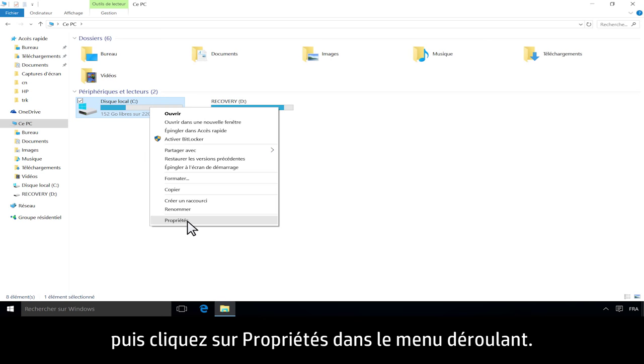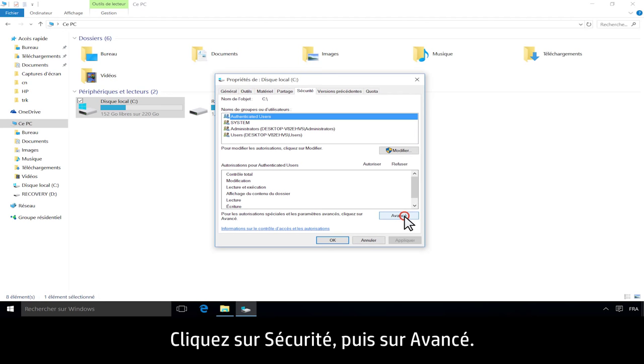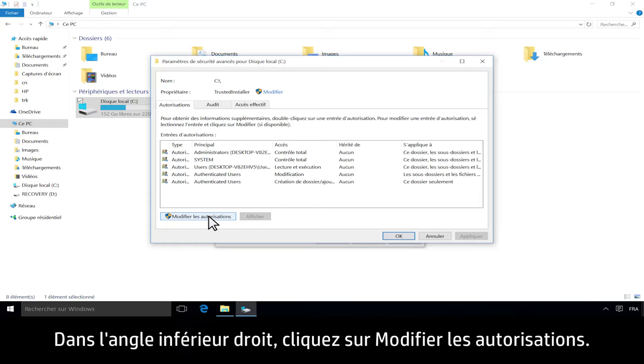Click Security, then click Advanced. In the lower left corner, click Change Permissions.